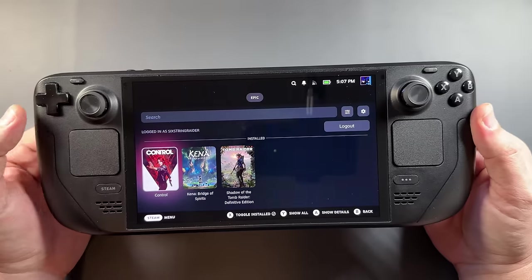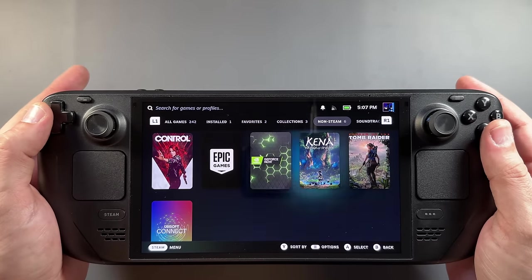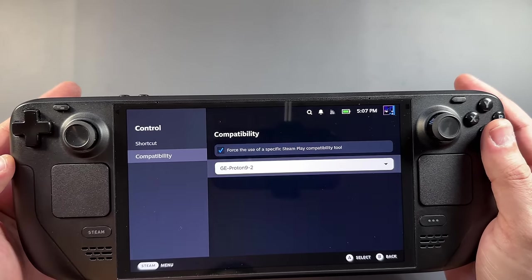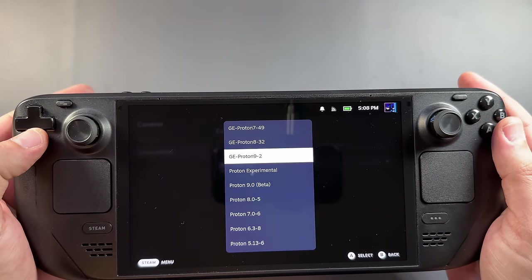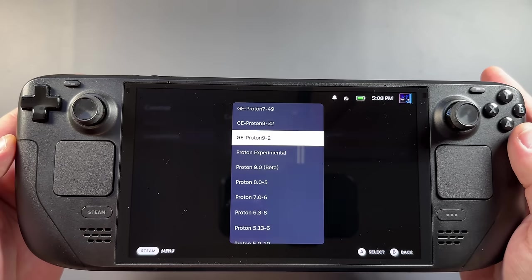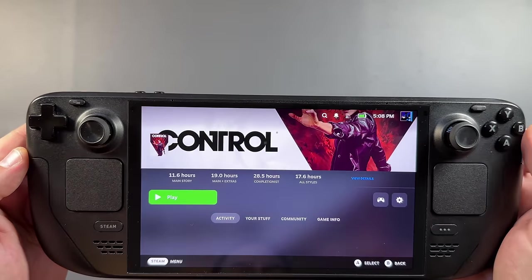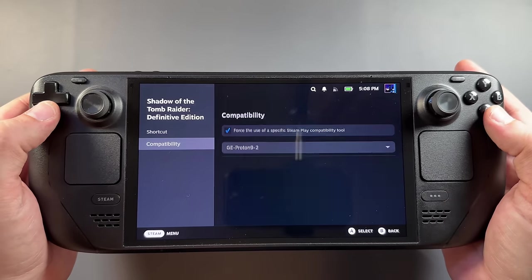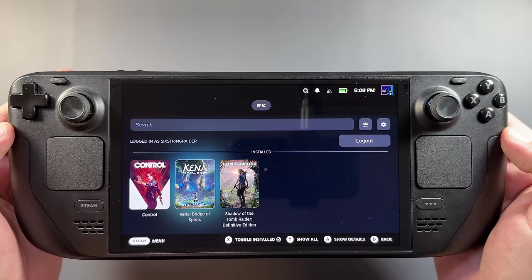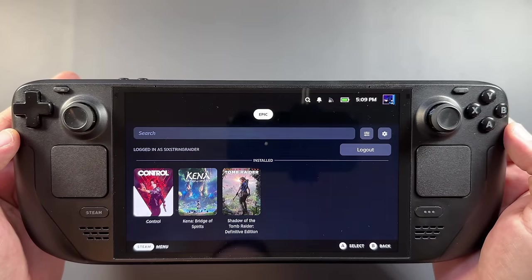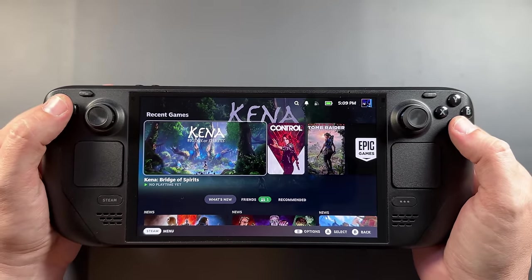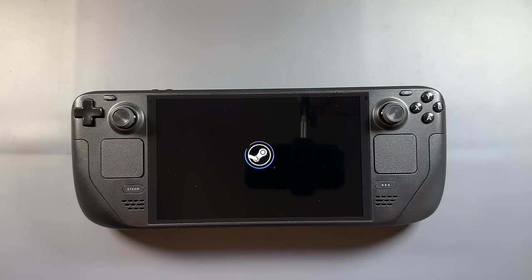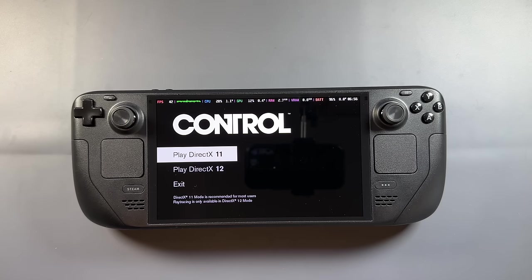I've got three games installed that I wanted to try out: Control, Kena: Bridge of Spirits, and Shadow of the Tomb Raider — and all three worked just fine. Every time you download a game, at least right now, you need to go into Properties, Compatibility, and change your GE Proton layer. I've had to use Proton 9-32 and 9-49 depending on the game. For these three, Proton 9-2 seems to be working fine, but the default after install isn't really working right now. I went ahead and preemptively changed compatibility to GE Proton using the Proton Up QT guide shown earlier.